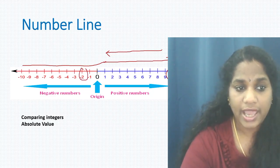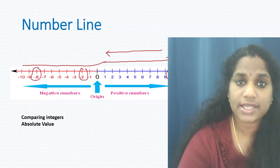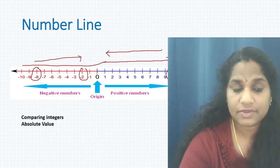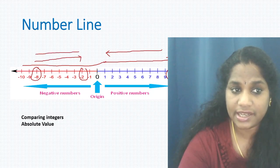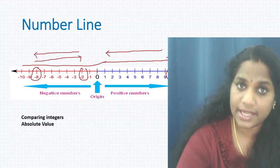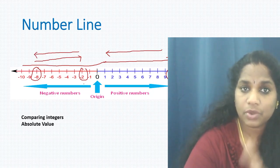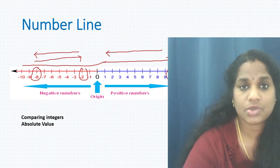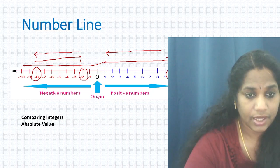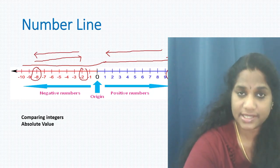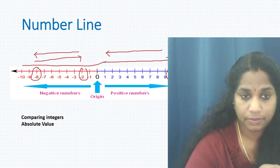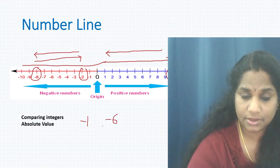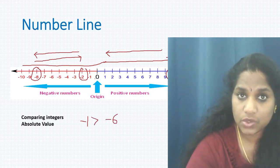This rule also applies to negative numbers. Between negative 2 and negative 8: negative 2 is to the right of negative 8, so negative 2 is greater. One more trick: on the negative side, the number closest to zero is always greater, and the number farthest from zero is always smaller. For example, negative 1 is greater than negative 6 because it is closest to zero.